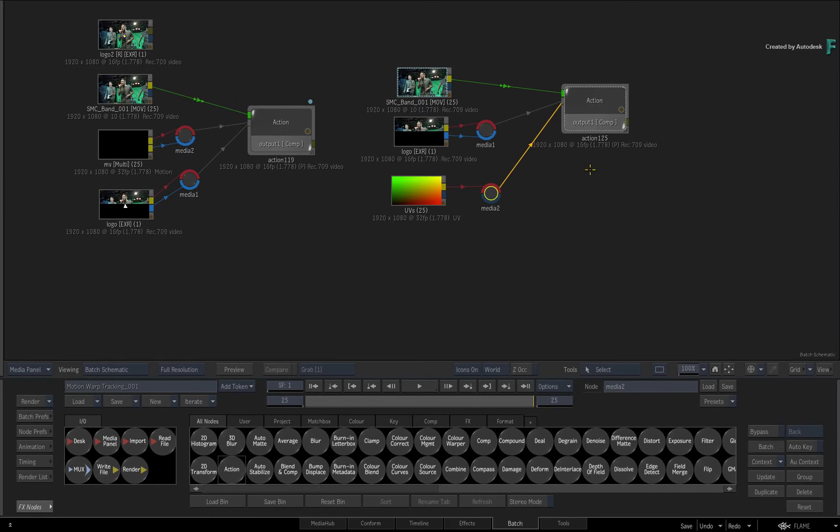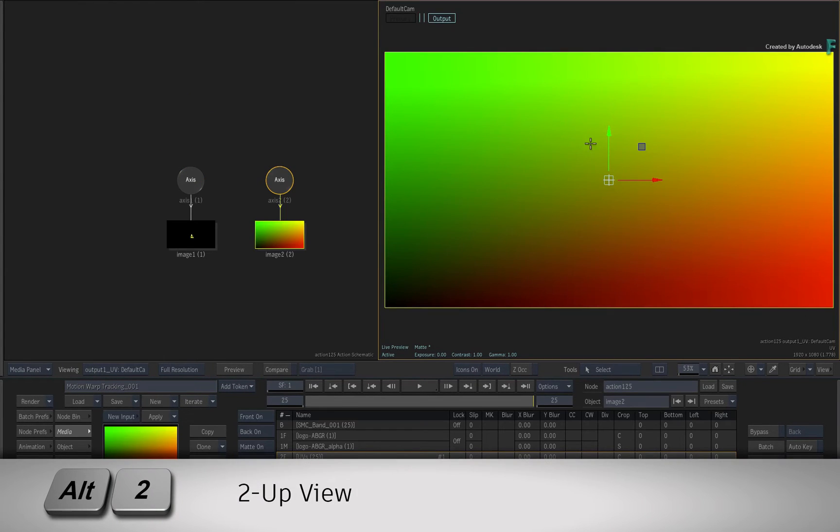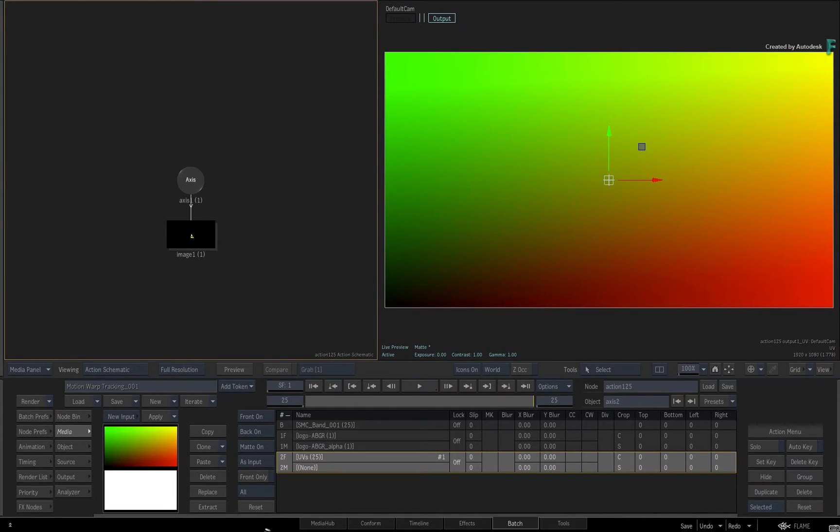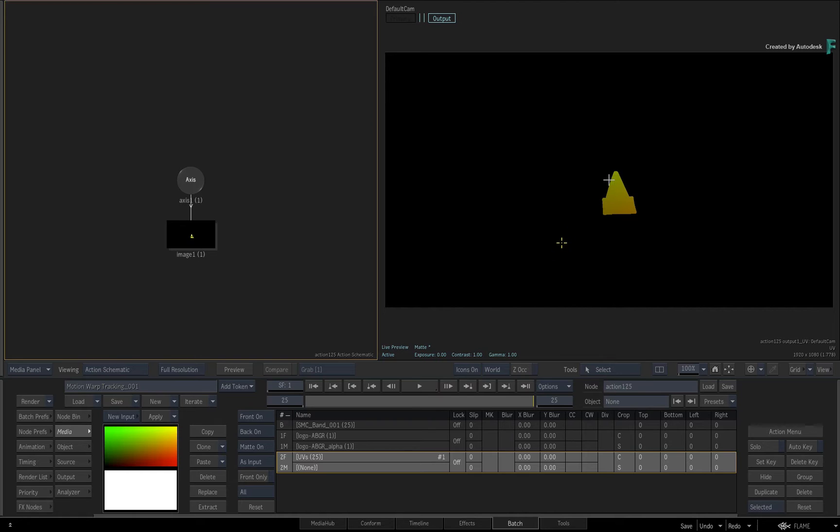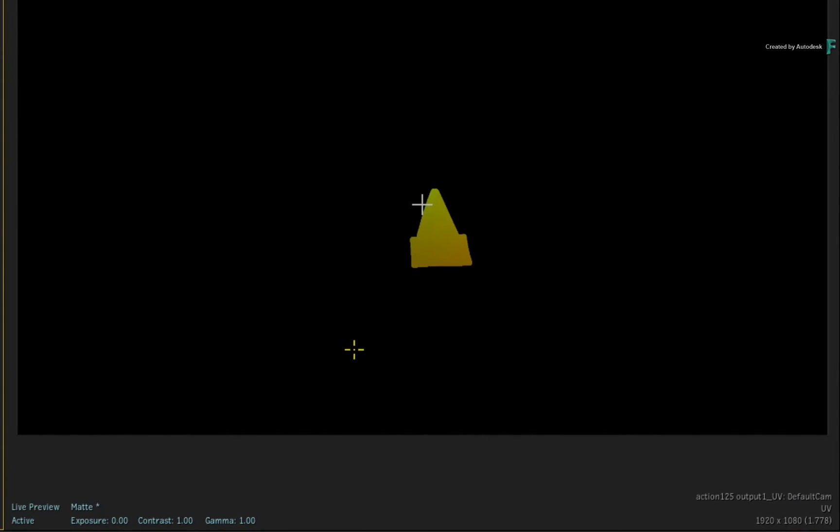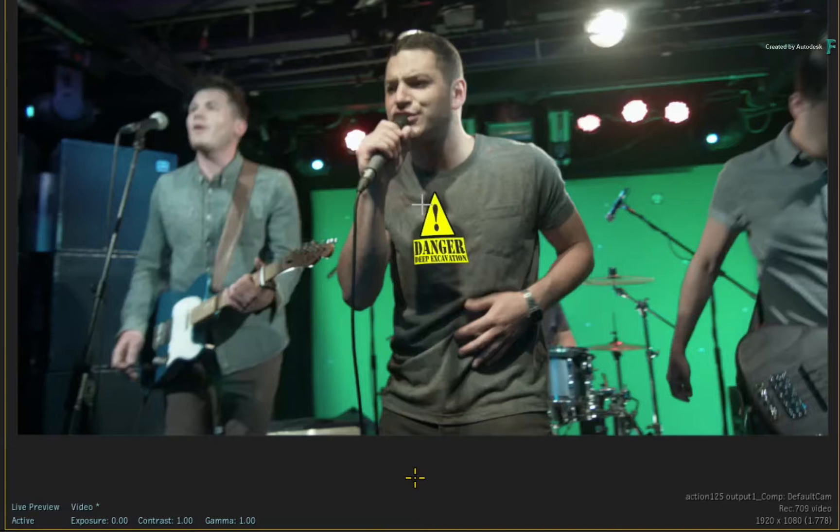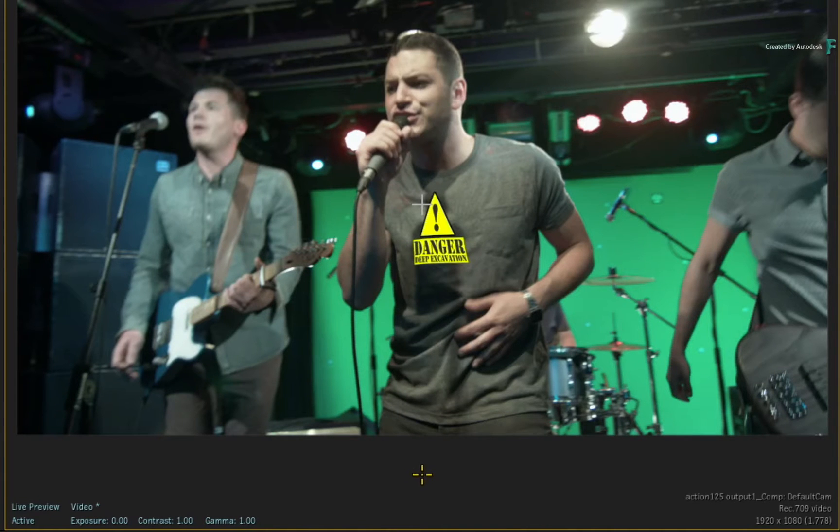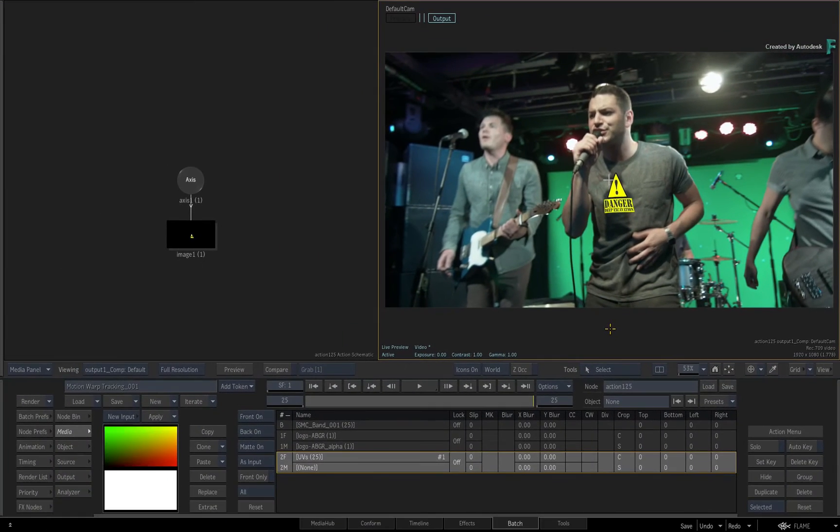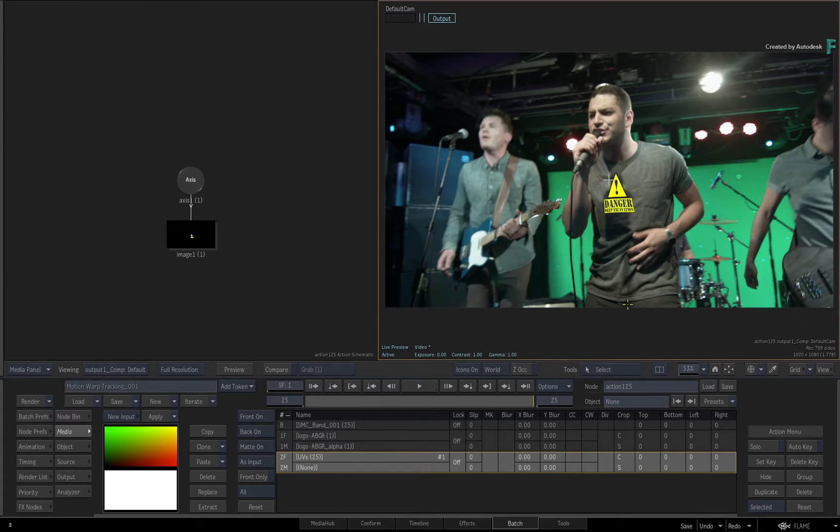Call up the Action node controls and go into a 2-up view with ALT 2. Delete the image object containing the UV render pass. If you are still looking at the UV render pass output viewer, just press 1 to toggle to the main composite output of Action. So the logo only lines up with the last frame.